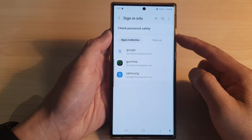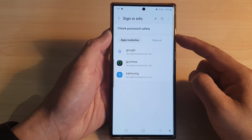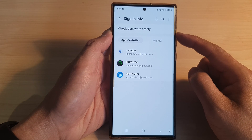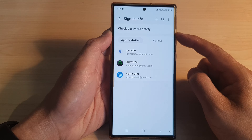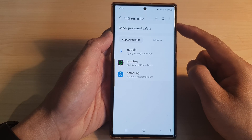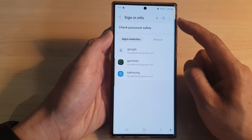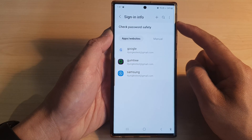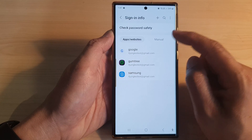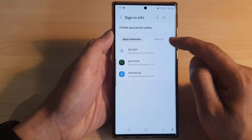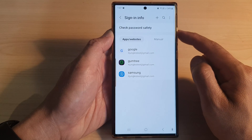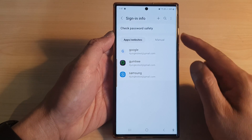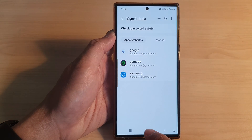Hey guys, in this video we're going to take a look at how you can add and save password sign-in info using Samsung Pass for apps or websites on the Samsung Galaxy S23 series.